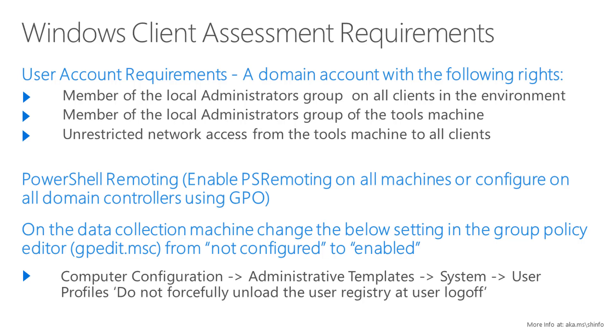Next, enable PowerShell remoting on all client machines that you wish to assess. Finally, use gpedit.msc to set the policy Do Not Forcefully Unload the User Registry at Logoff to Enabled, and also enable Remote Event Log Management through GPO.